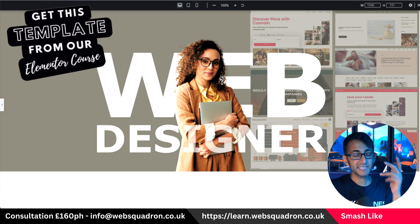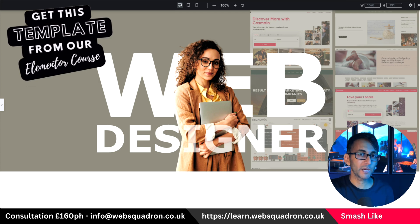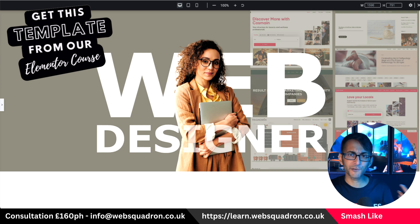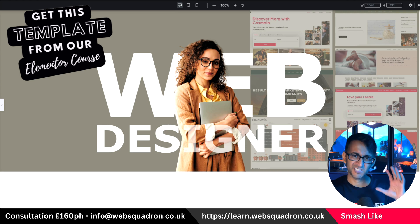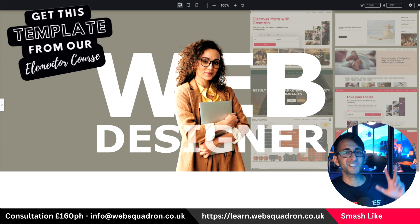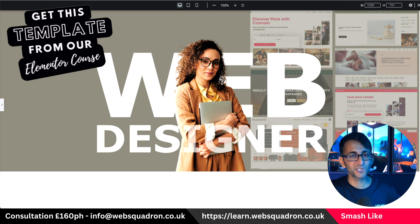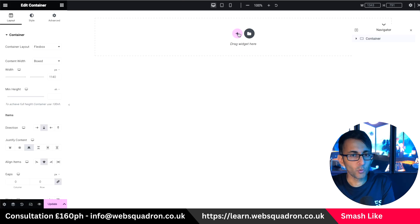I'm going to show you how to create a hero banner that might be suitable for a web design or a web agency where they want to show off who they are, maybe their website, and have a snappy headline on screen. This is really simple and easy to do and we're going to do it right now.